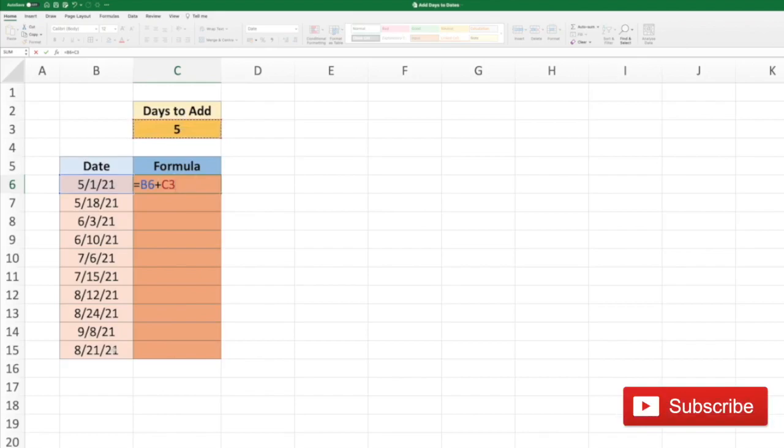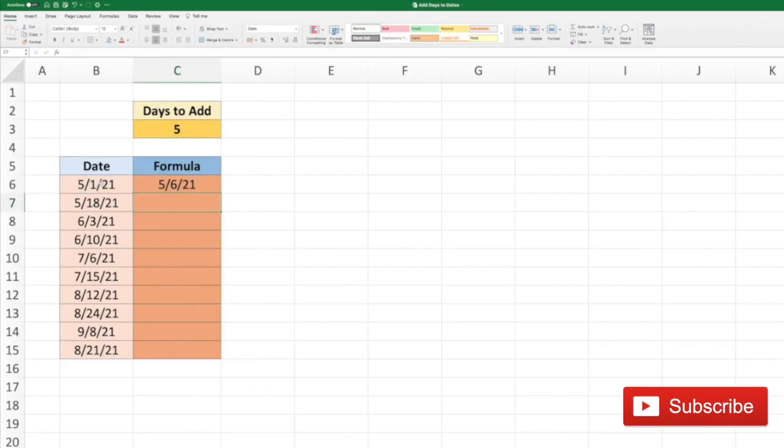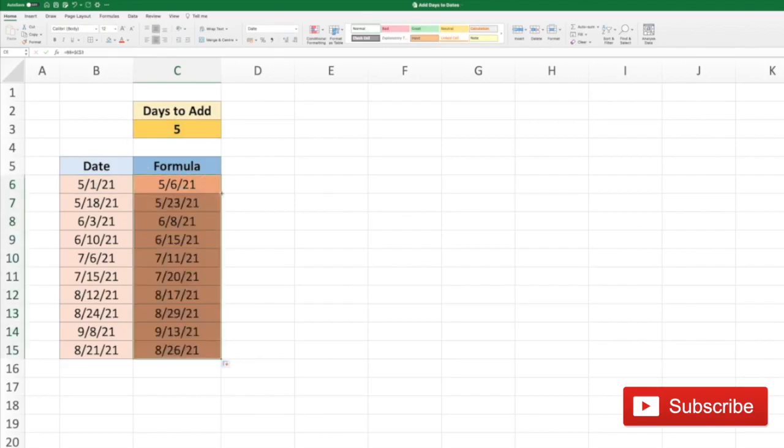So let's click F4 and this will fix the cell C3. So to the date 5/1/21 we've added five days which results in 5/6/21. I can just double click the formula over, and to all these dates we've added five days.